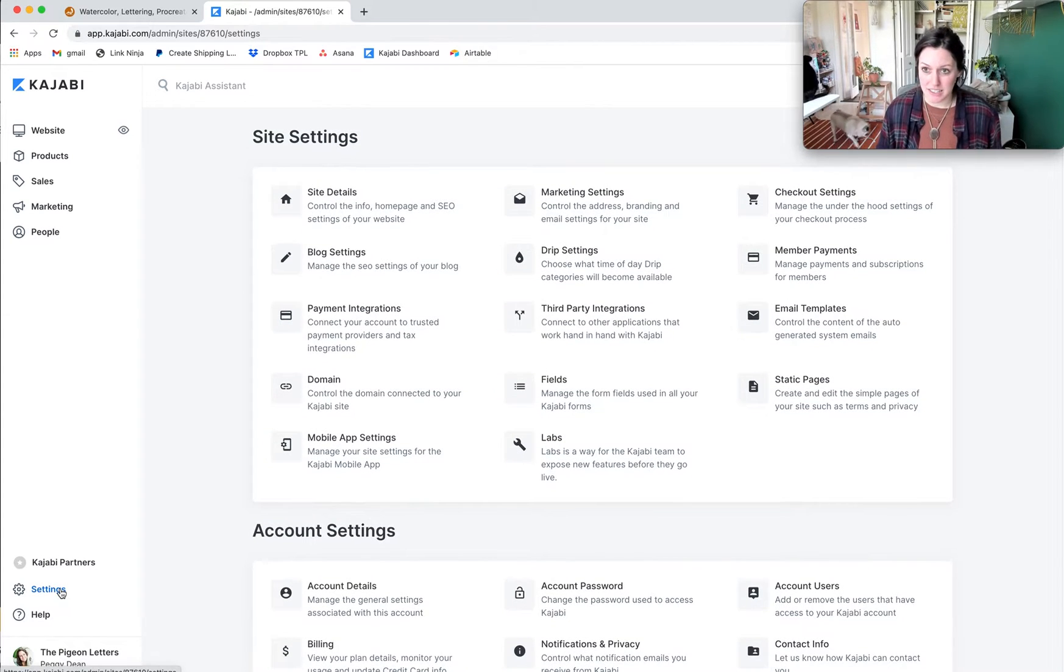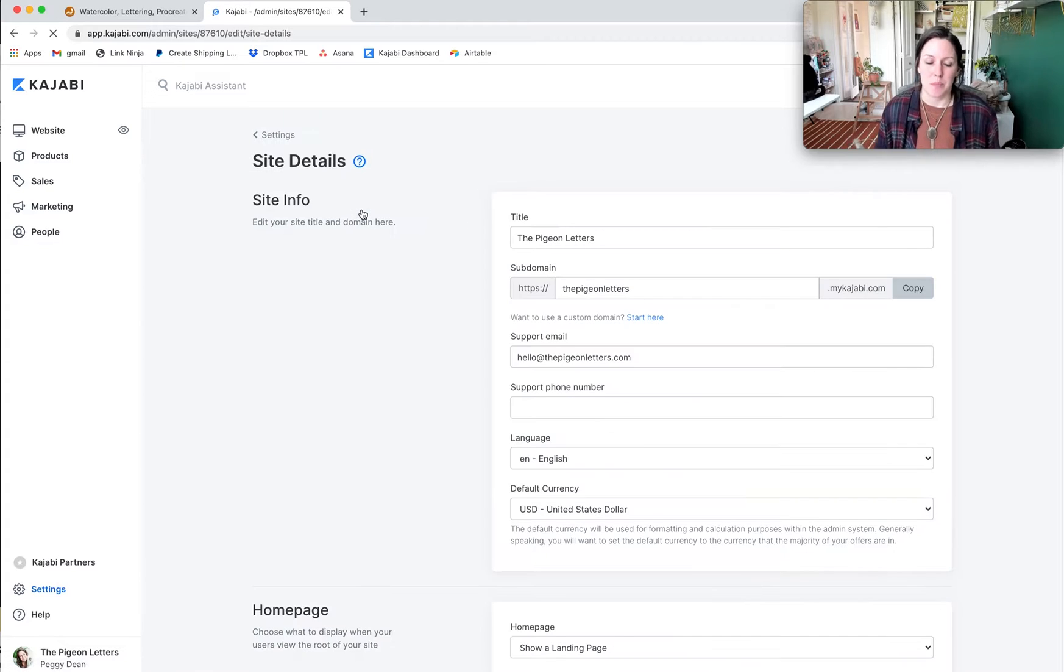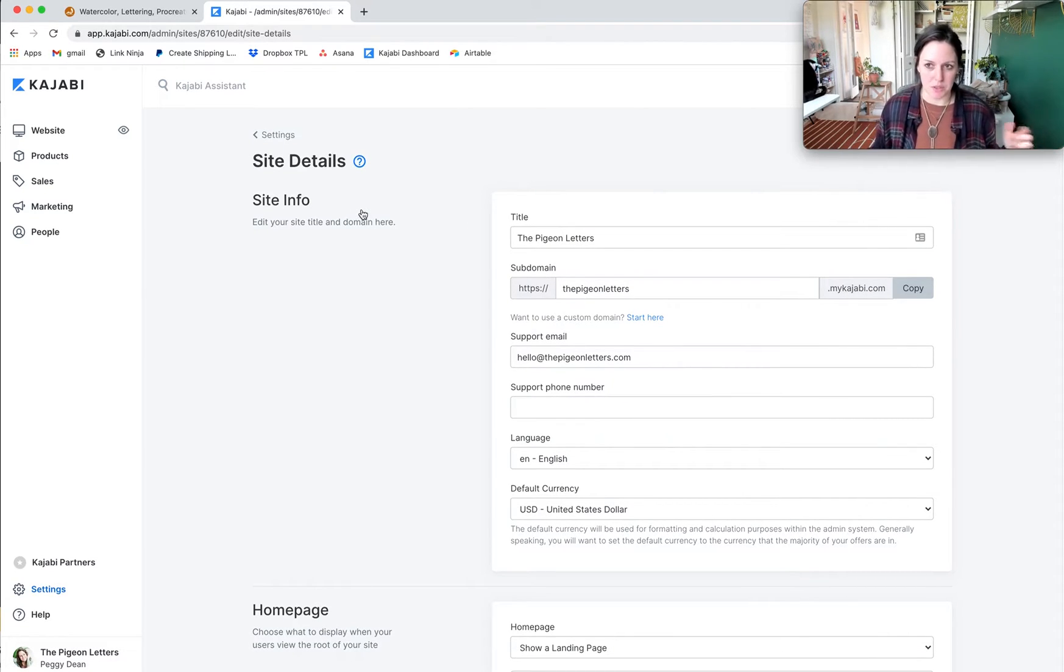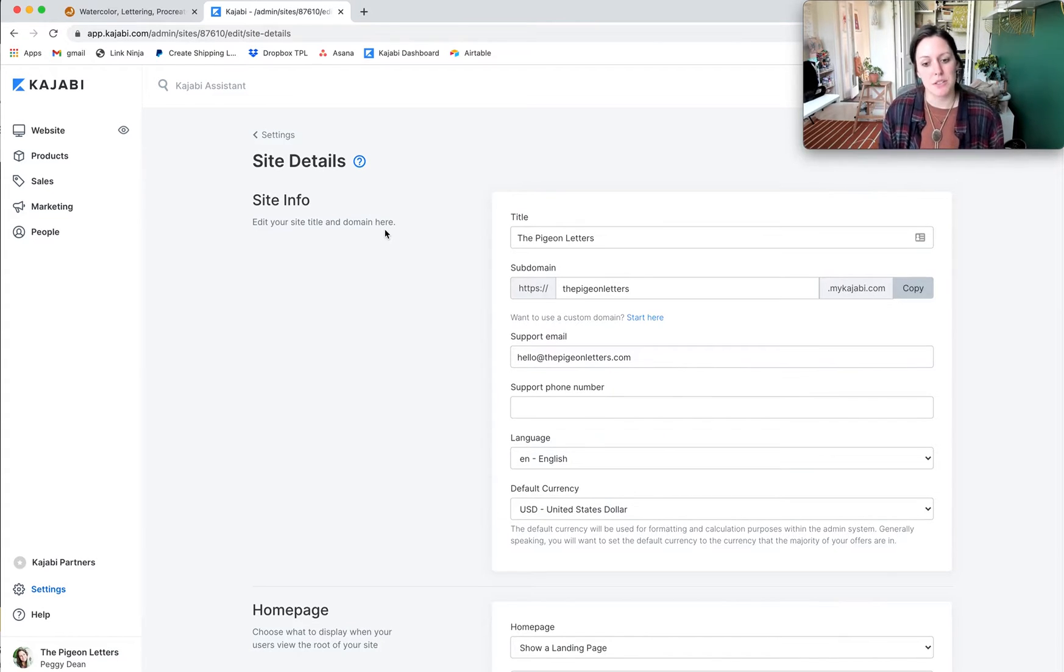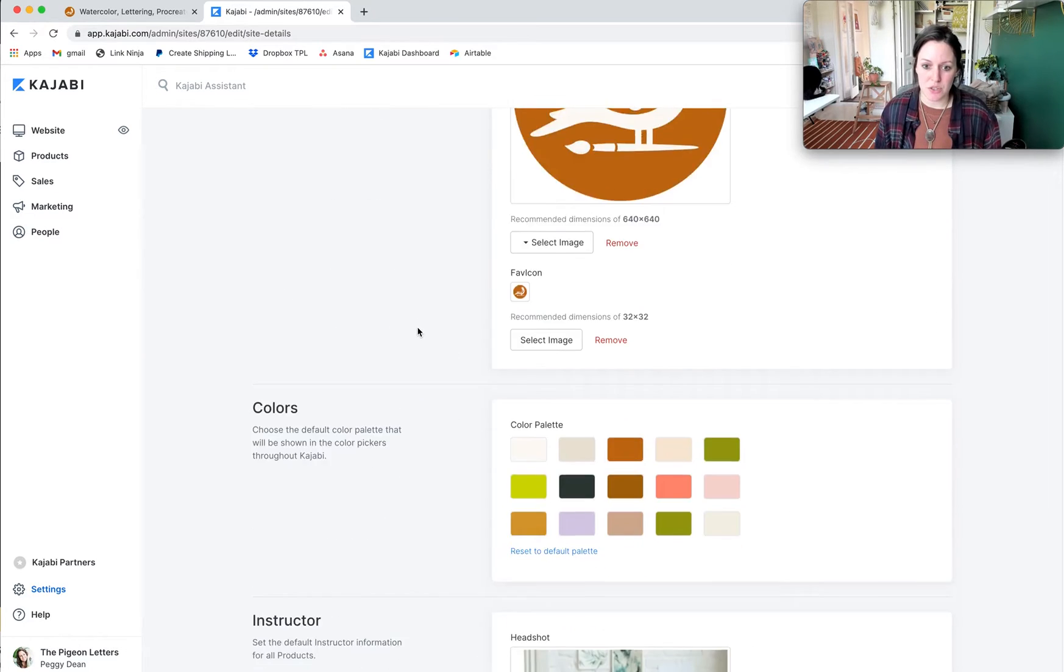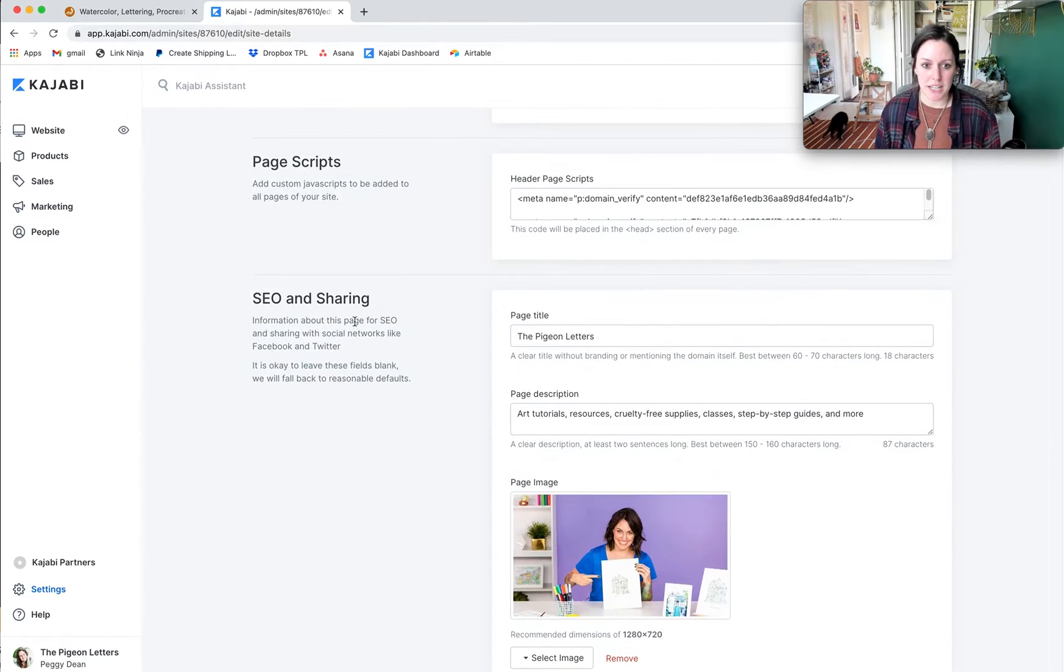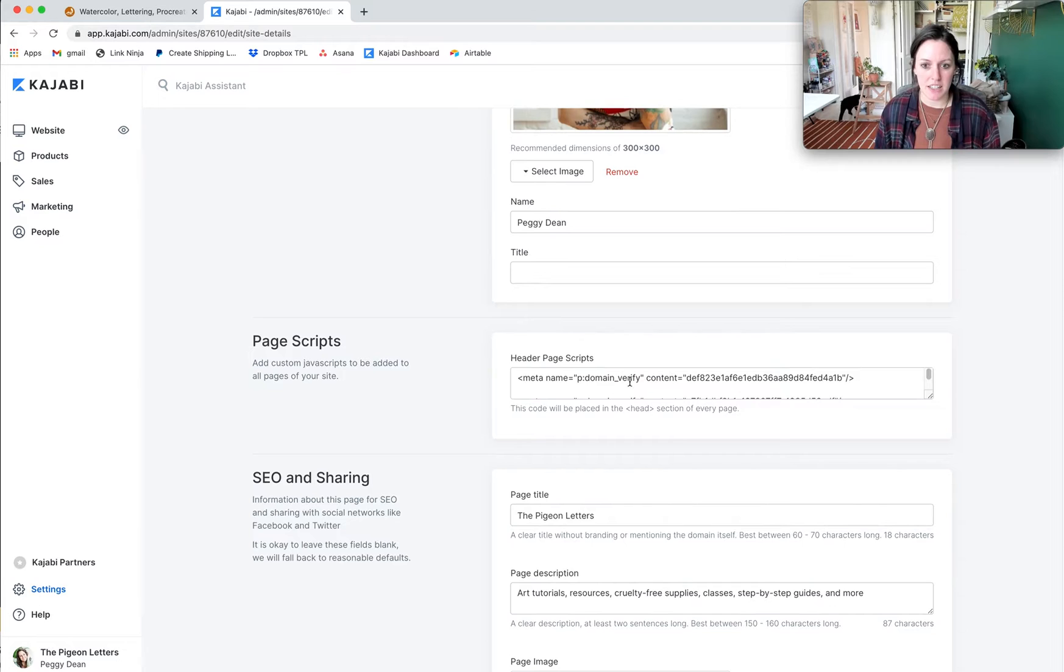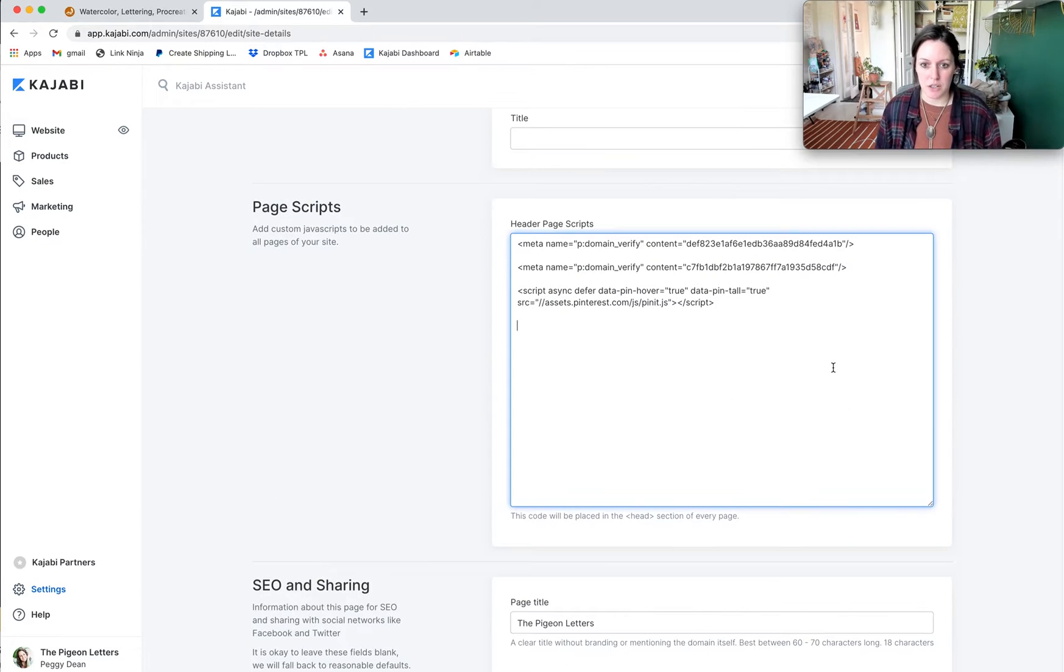What I'm going to do in here is actually go to my settings in Kajabi, site details right here. Your code might be different depending on what you use, but you can just look that up according to what you use, whether it be WordPress or Squarespace or wherever. Under site details, I just scroll down to page scripts right here.